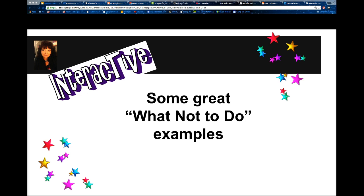I want you to look at a couple websites that are great examples of what not to do. One of them is from a website called Web Pages That Suck — it's actually kind of entertaining. Take a look at these two and tell me what you think, what you don't like or do like about them, and have some fun with it.